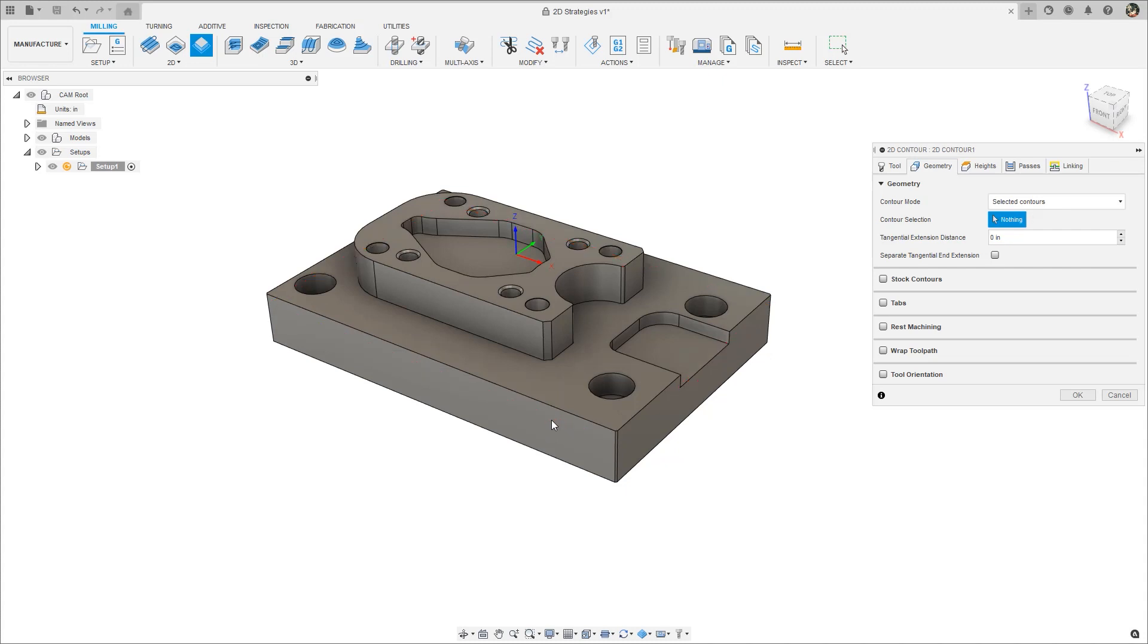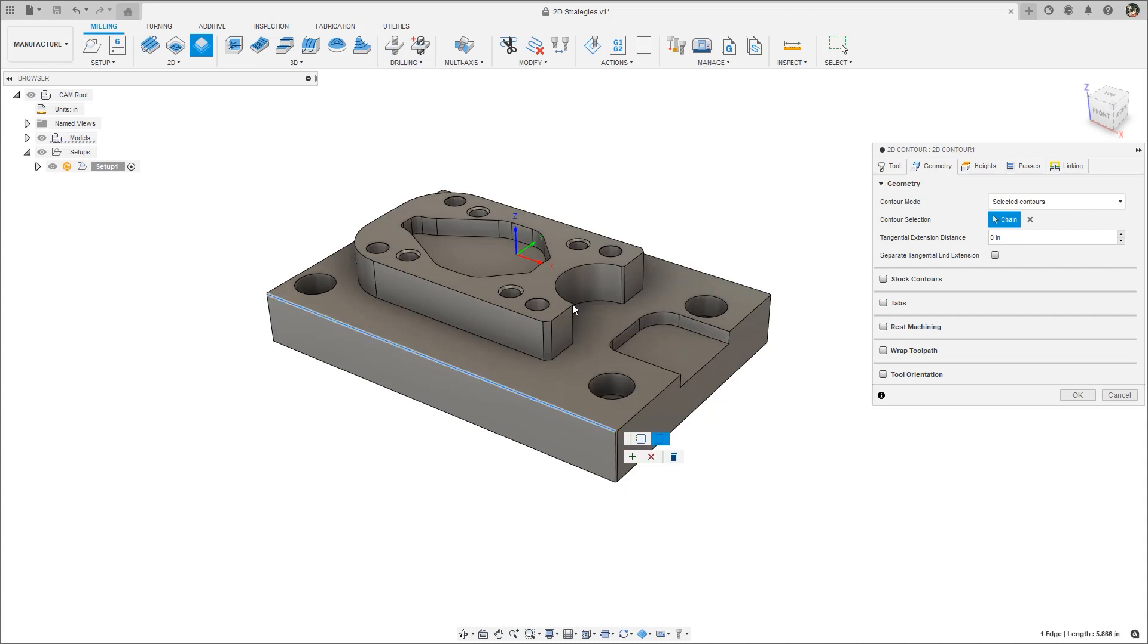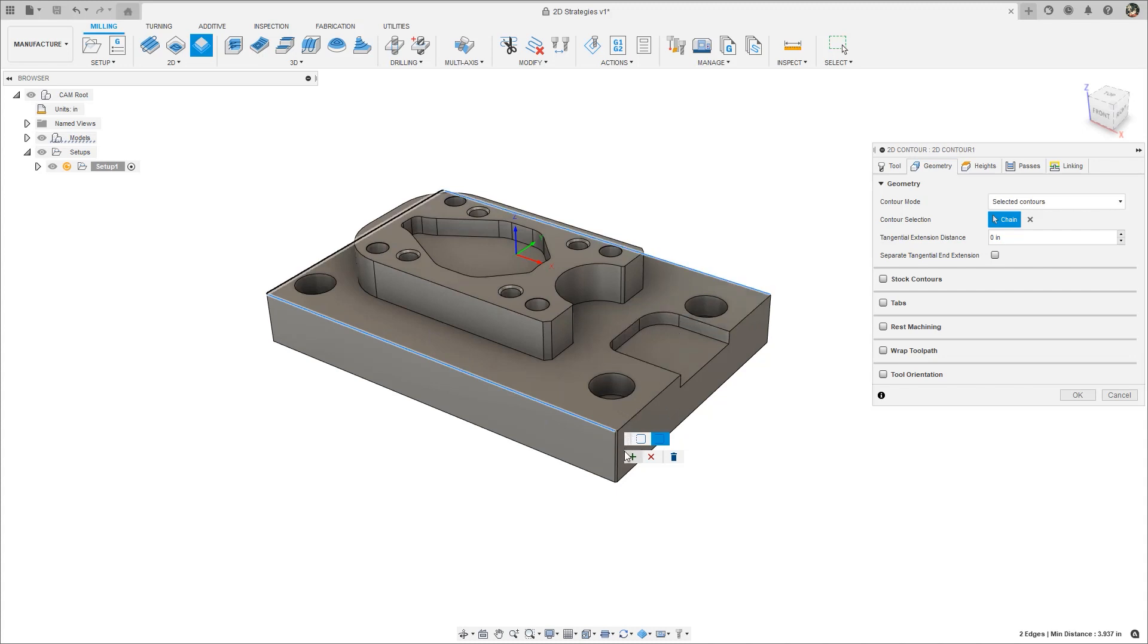To do this, hold the Alt key while selecting an edge. Notice that instead of creating a closed contour, an open contour with this single edge will be created.